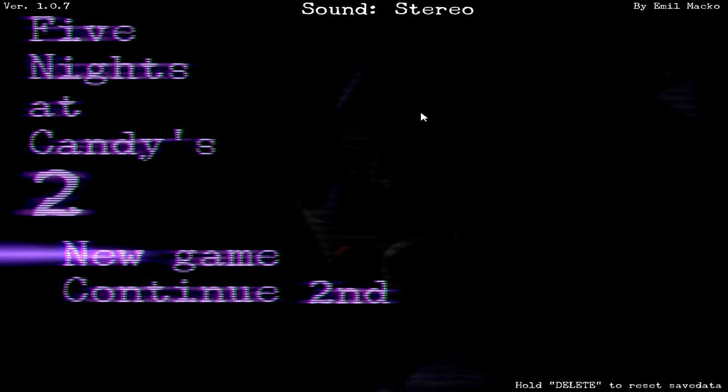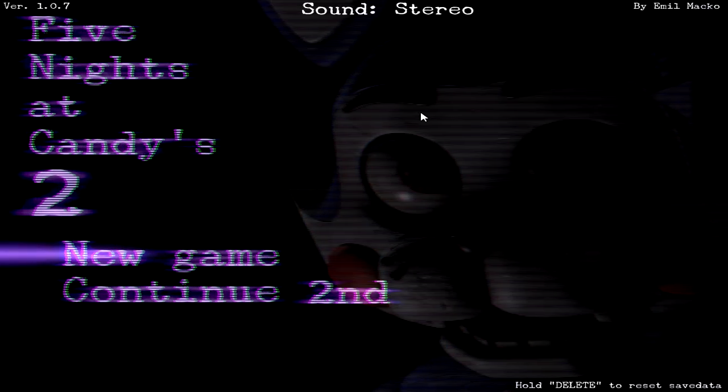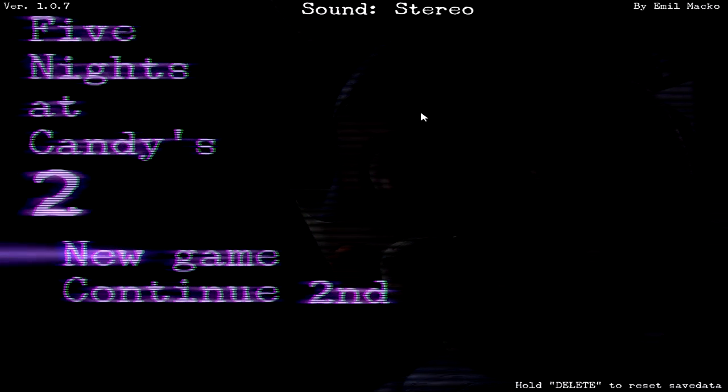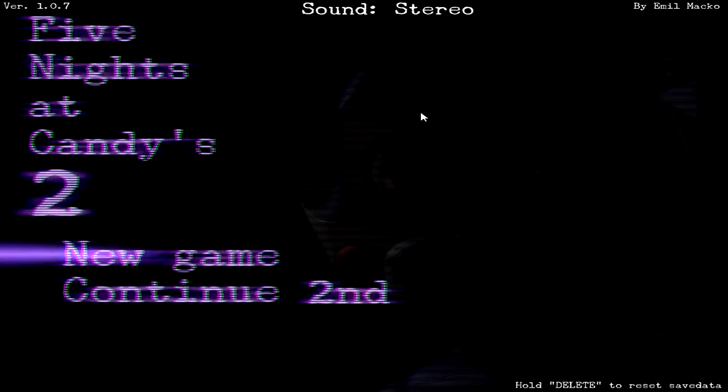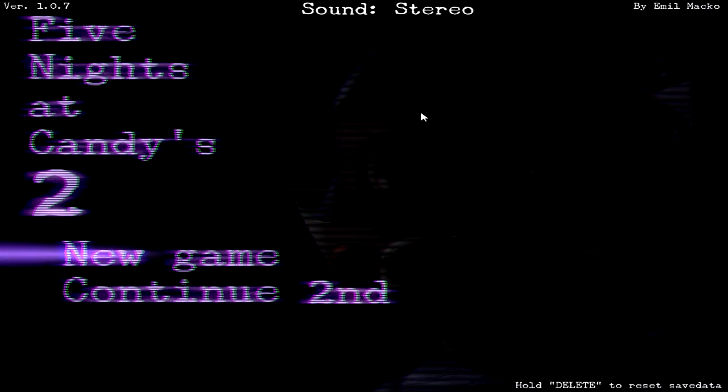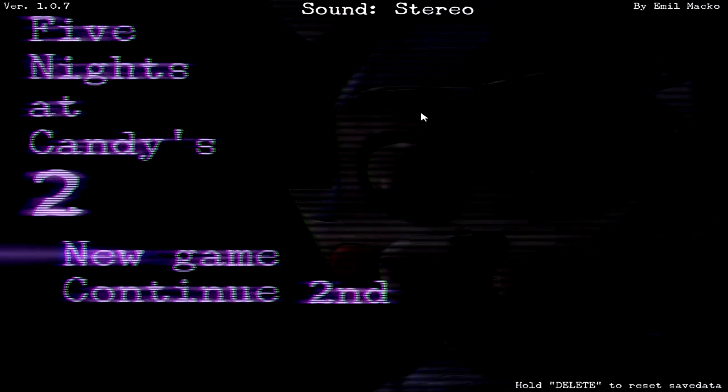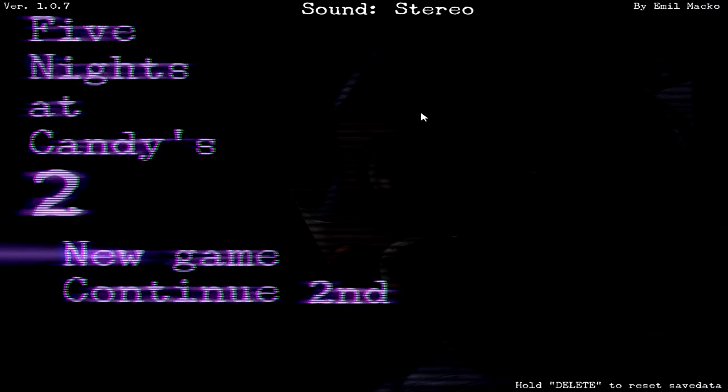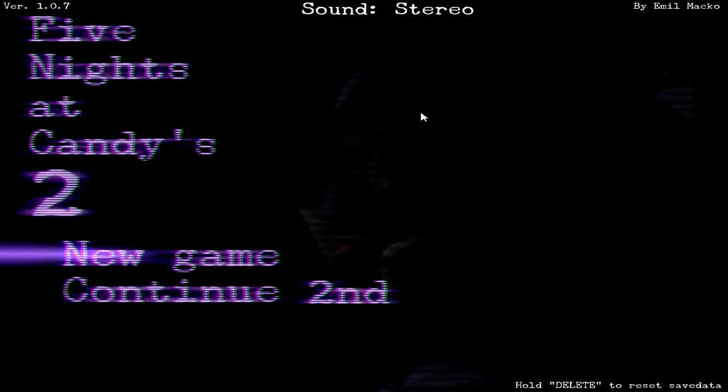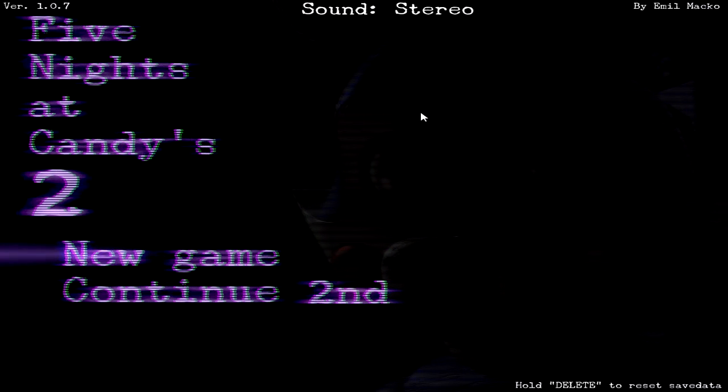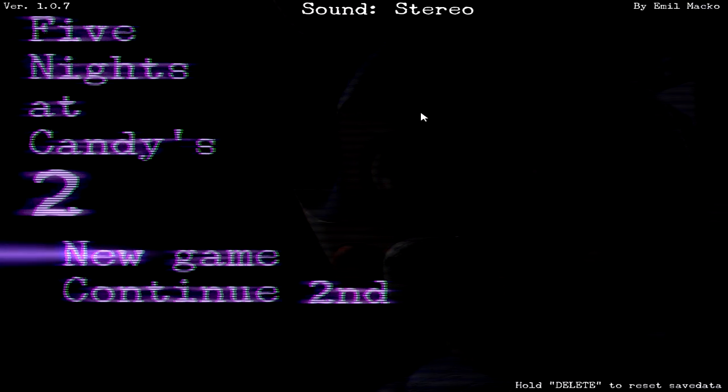But also try to add a mechanic that makes it different from the original games. And I like that. Pop Goes was one example, and Five Nights at Candy's was another one with the second game, too.